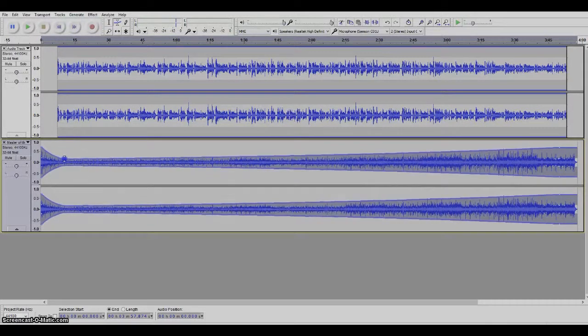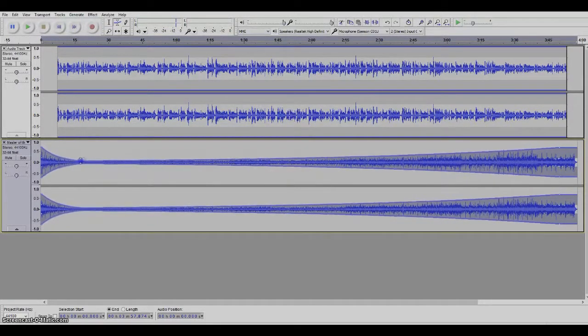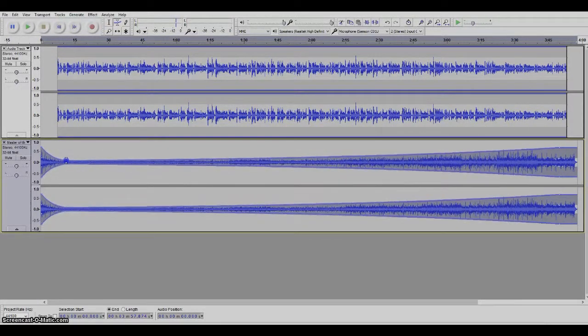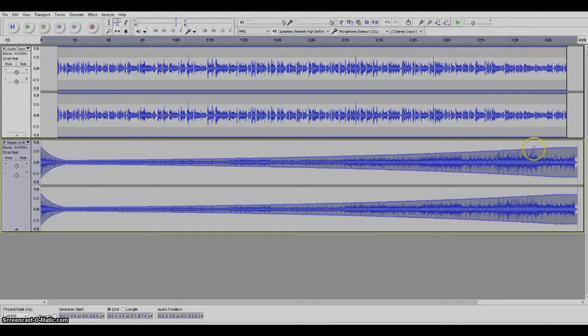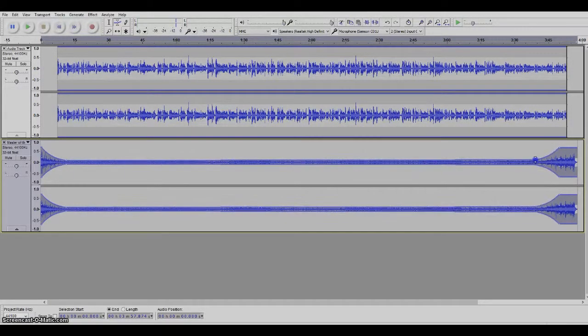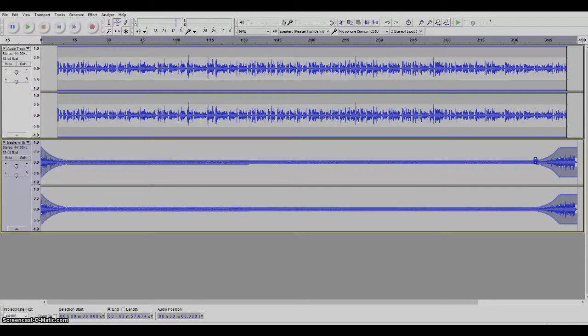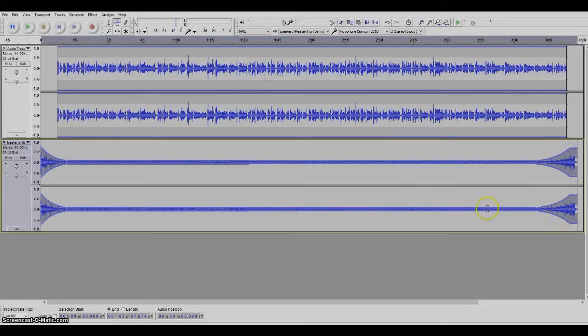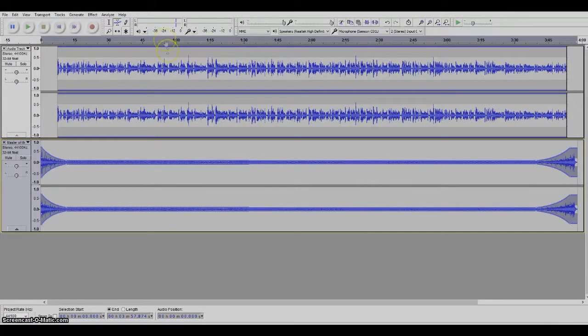You can move your envelope longer or shorter. Puppy want some attention. Oh, all right here we go.